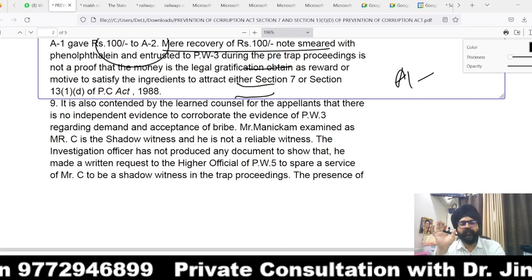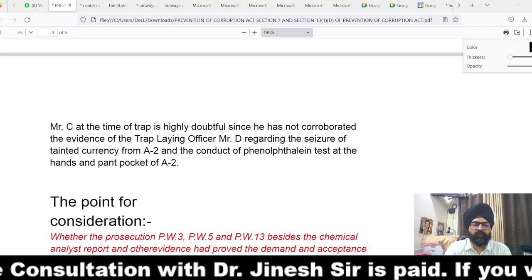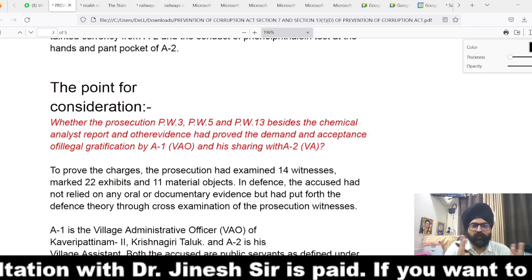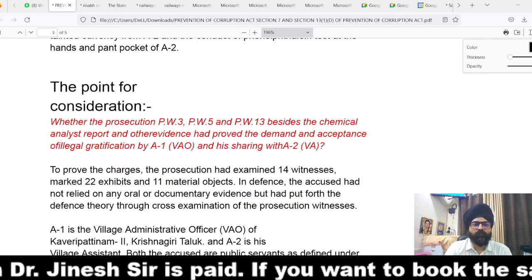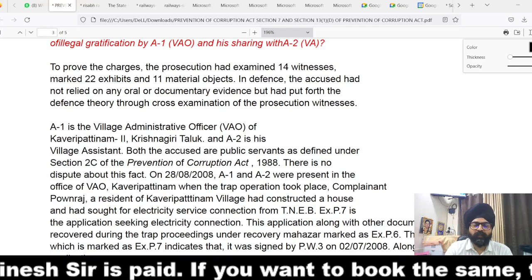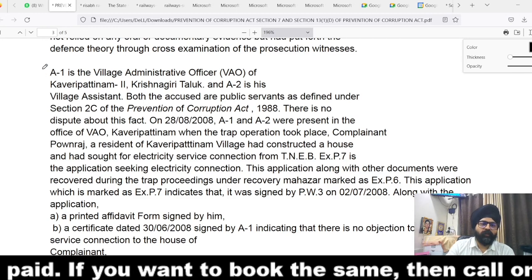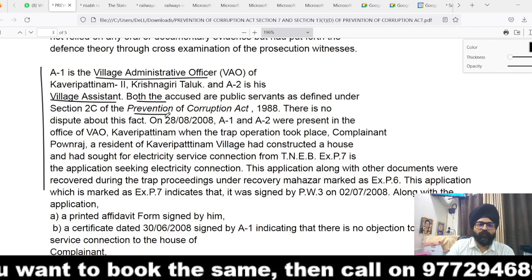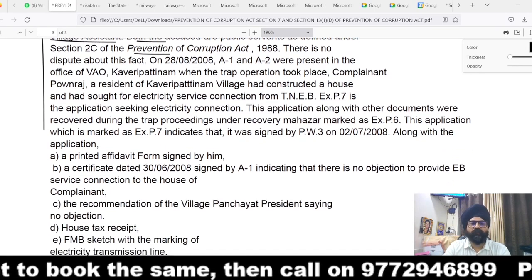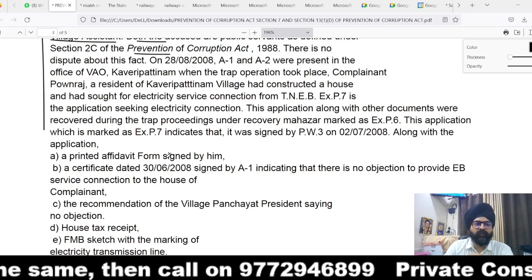The witnesses examined were submitted to be unreliable, and there was no efficient evidence on record to connect the accused with the crime. The court considered the entire scenario to determine whether the evidence was sufficient to connect the accused with the crime. Certain facts were undisputed: accused number one is a Village Administrative Officer, accused number two is a Village Assistant, both are public servants within the meaning of Section 2(c) of the Prevention of Corruption Act. On 28th August 2008, both accused were present in the VAO's office.